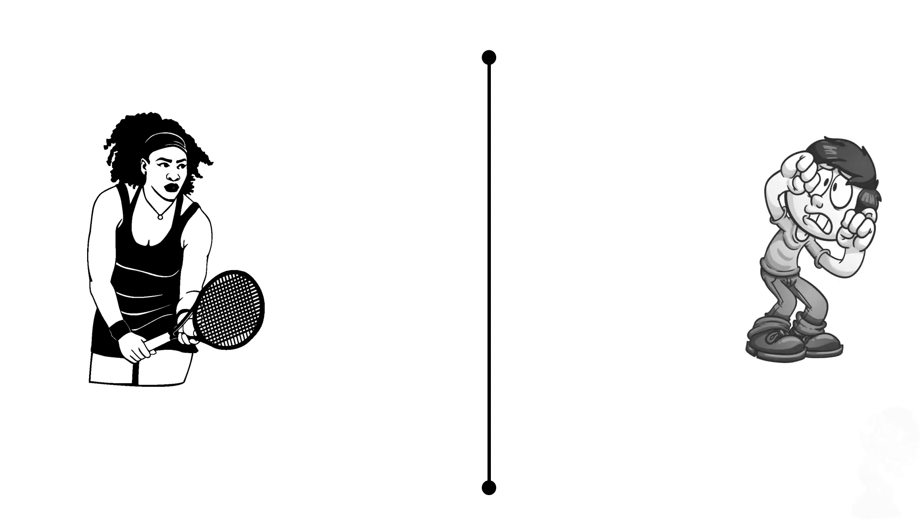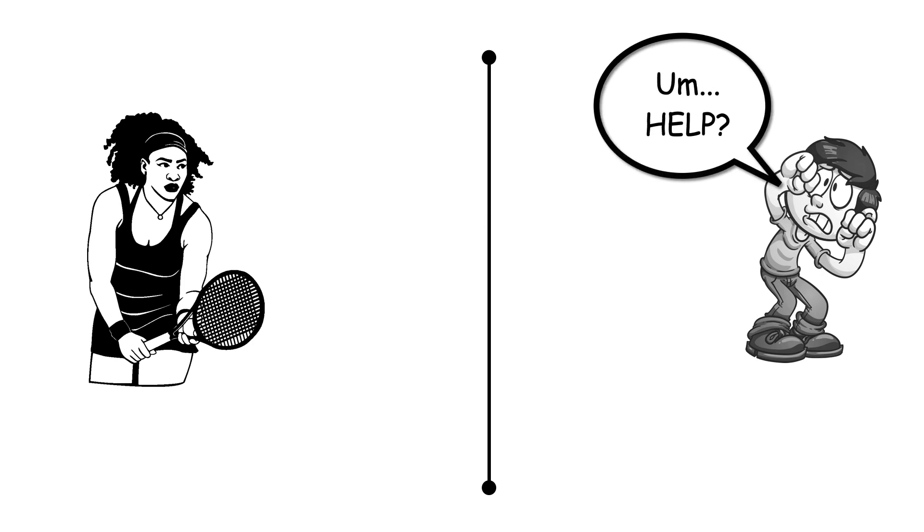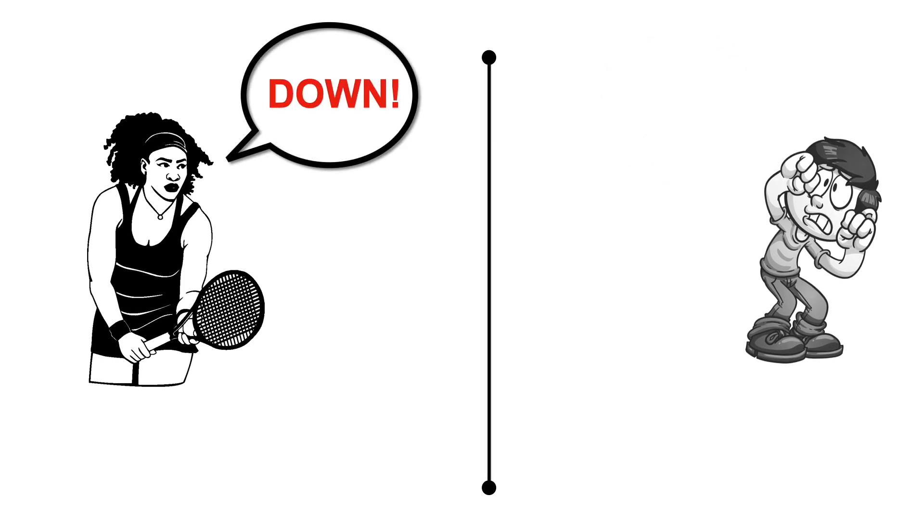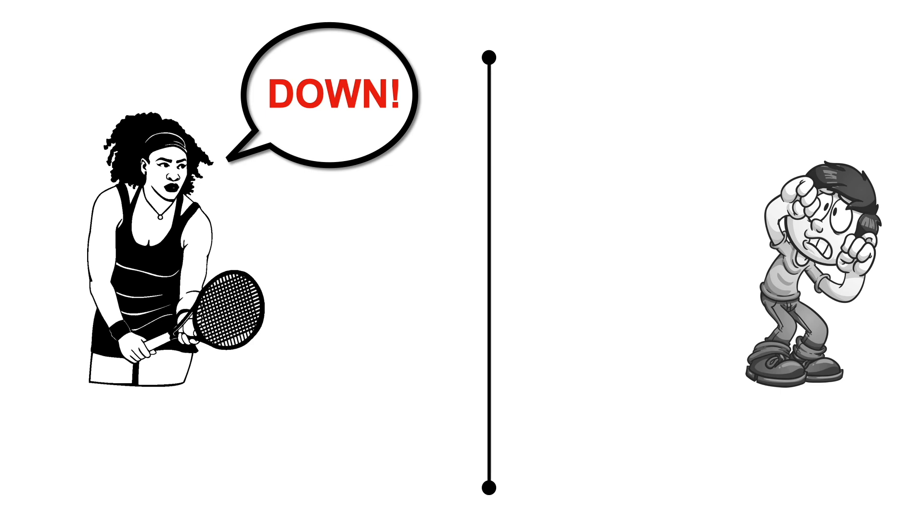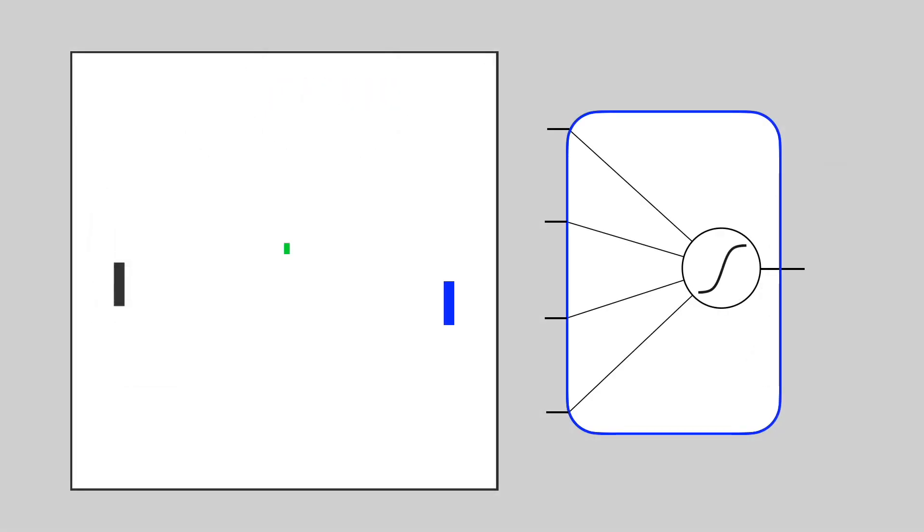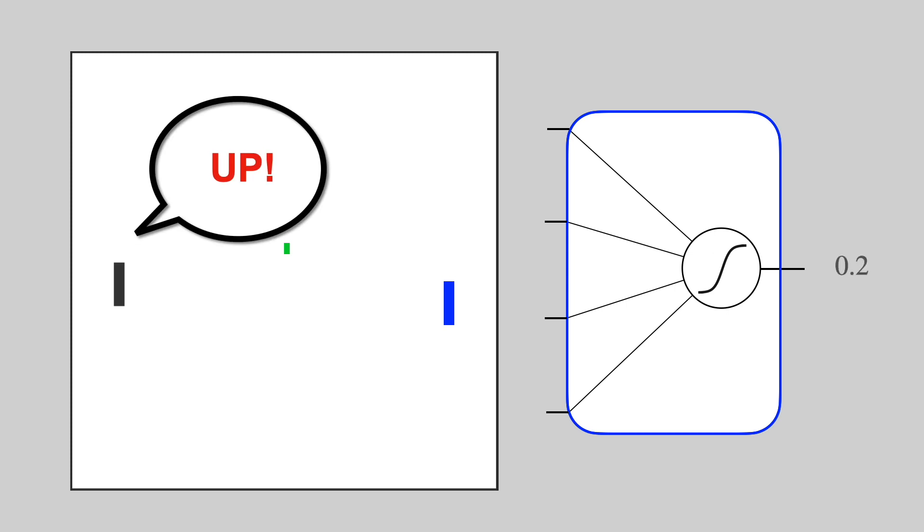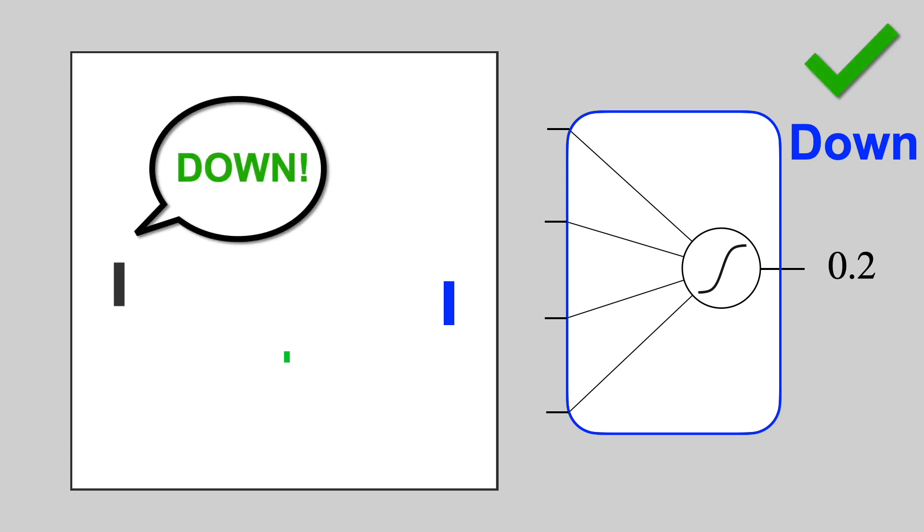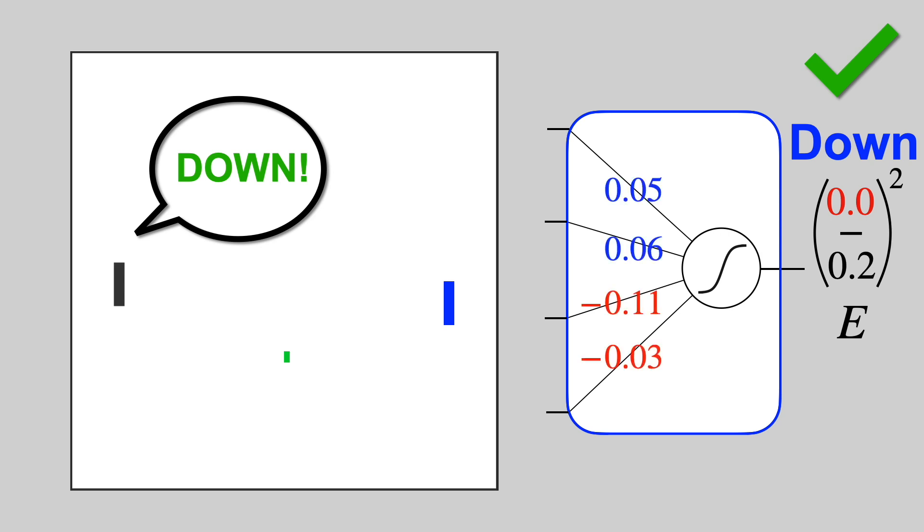Or maybe you'd ask your opponent how to play. Suppose your partner told you exactly what to do for every step. We can use this kind of supervision to train our policy. Let's say our coach says to follow the ball. Here the ball is above our paddle, so the right answer is up. But suppose our network outputs 0.2, which means down. We'd like to change that 0.2 to a 1.0. Here's a different case where the right answer is down, and we'd like to drive the output to 0, a more confident down answer. We can accomplish this by defining an error function and optimizing the weights to reduce this error.